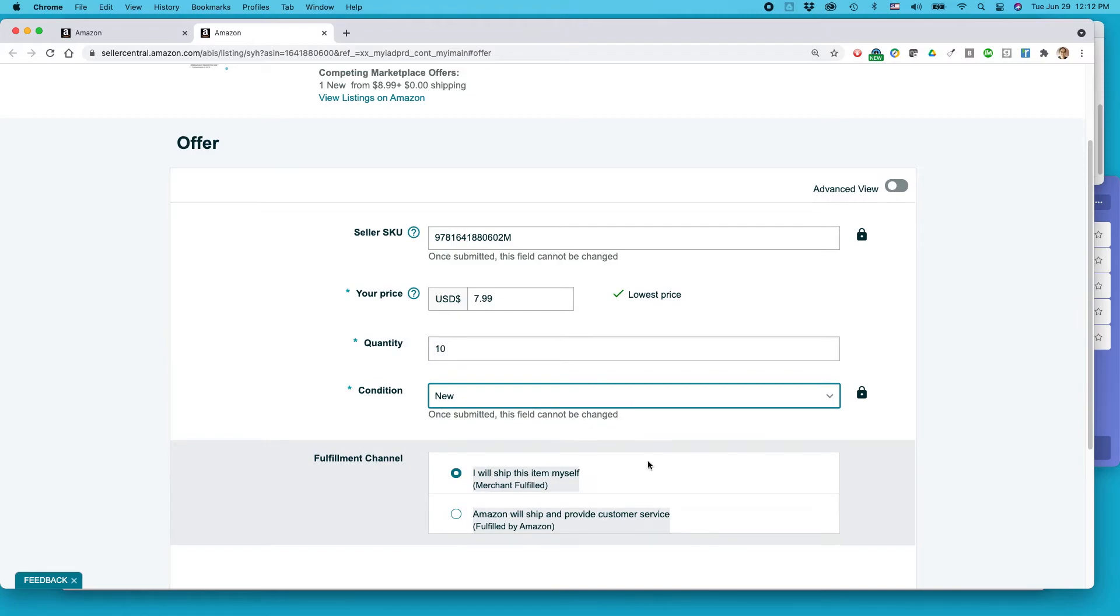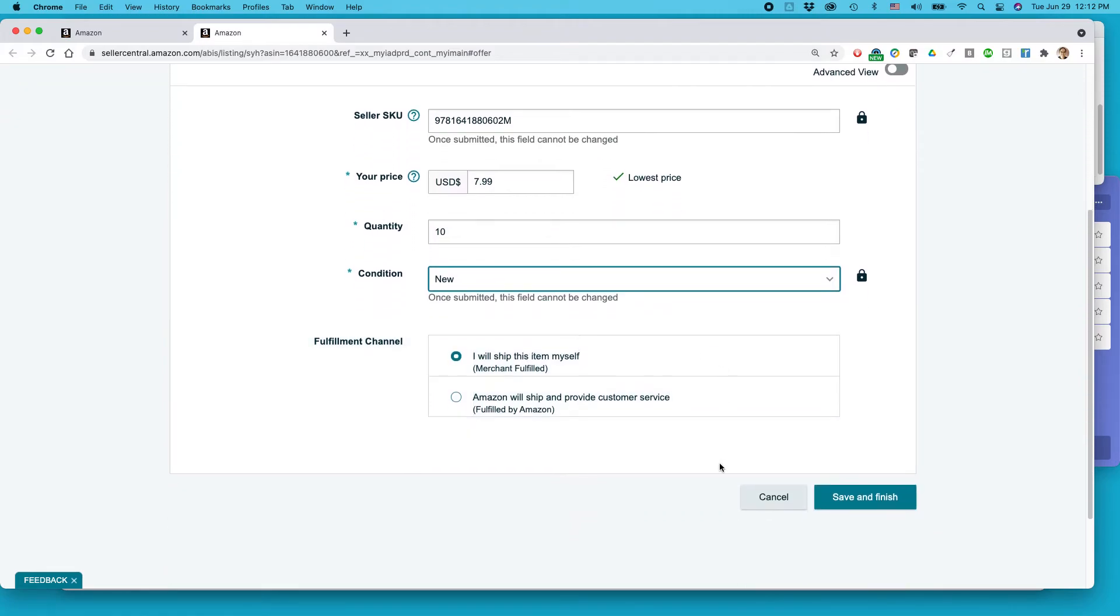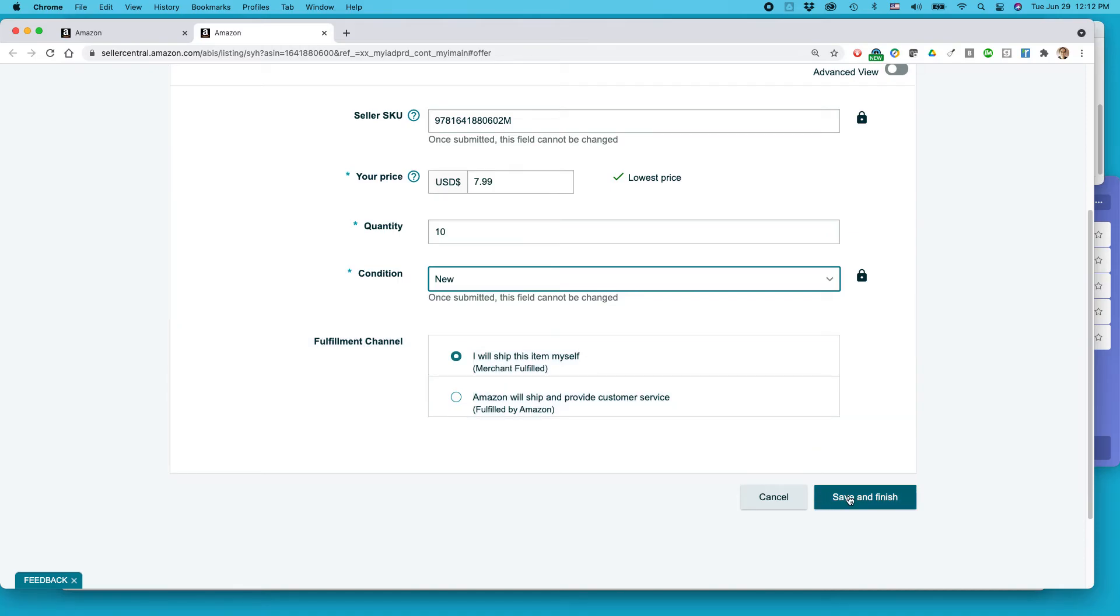And then you select, I will ship this item myself. So this is FBM fulfilled by merchant. FBA fulfilled by Amazon would be Amazon will ship and provide customer service. So I'm going to do this one, save and finish.